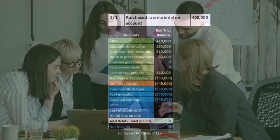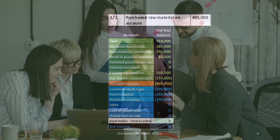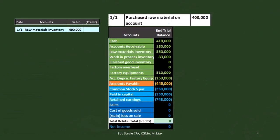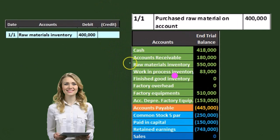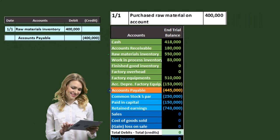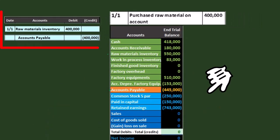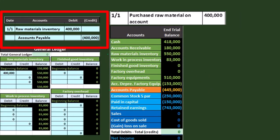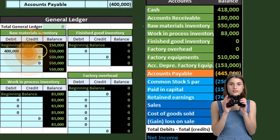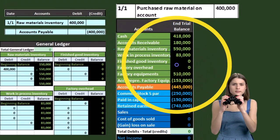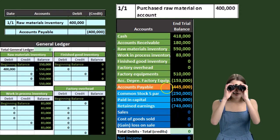Now we'll go through some transactions. We purchase raw materials of $400,000 on account. If we purchase raw materials on account, raw materials goes up with a debit and accounts payable goes up with a credit — it has a credit balance that went up. Focusing on raw materials as our asset account: the 150 goes up by 400 to 550. That's what our raw materials balance is at this point. Accounts payable went up as well.